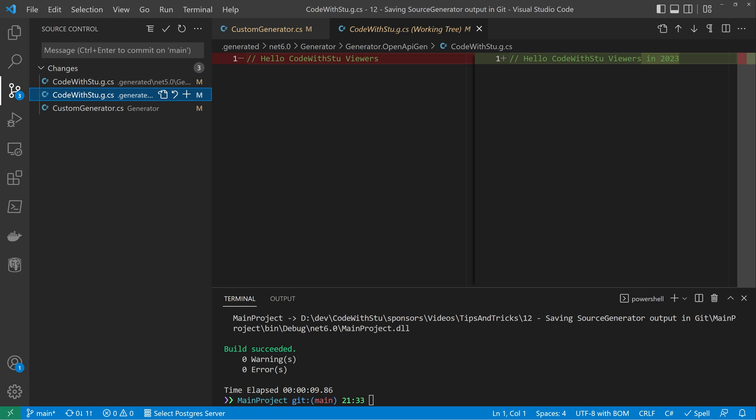Now, depending on how much your source generators generate, this may or may not be a good option for you. It can also be incredibly handy to do this in a debug kind of scenario, and then exclude your generated folder.